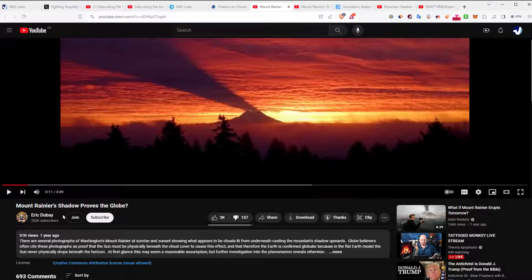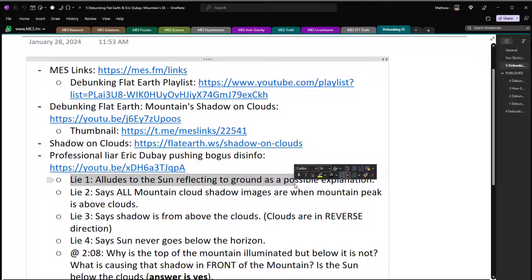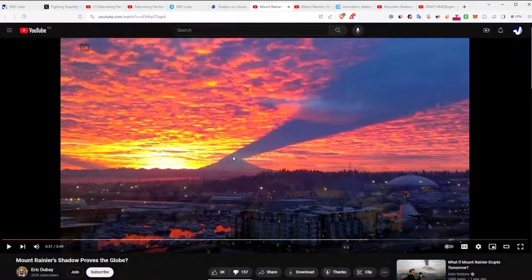Eric Dubay has 202,000 subscribers — he's a professional disinfo agent. Lie one: he alludes that the sun reflecting off the ground is a possible explanation, and shows some kitchen experiments. He only shows clouds near the peak, then gives perspective mumbo jumbo. He shows that in a kitchen a cupboard can cast a shadow above, alluding this could explain the phenomenon — even if the sun is not directly causing it — without actually stating it directly.